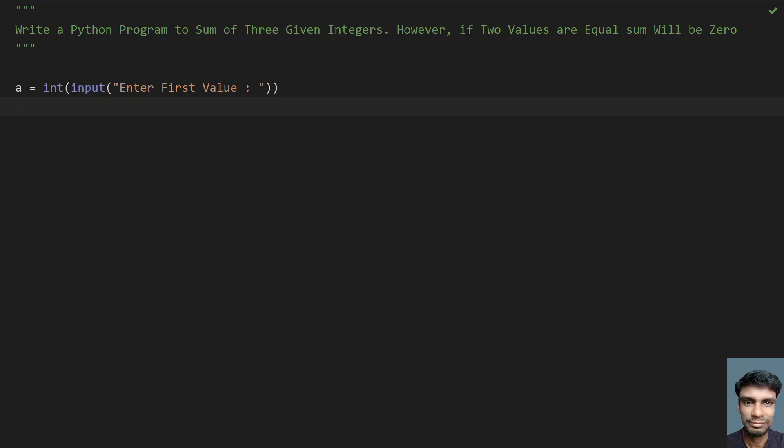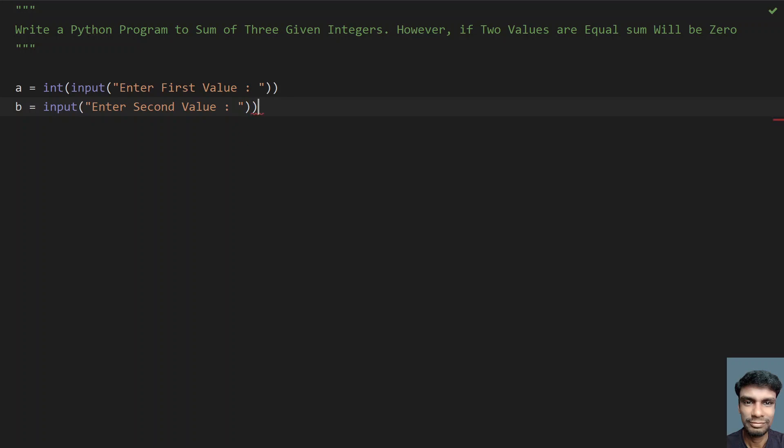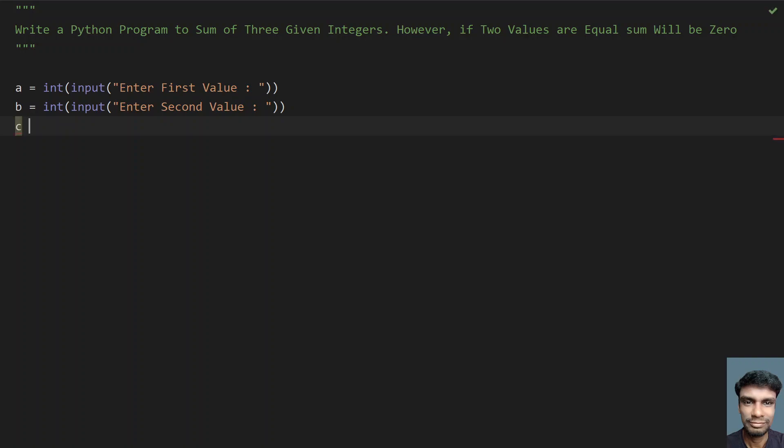Let's take another variable 'b', use the input function call, and say 'enter second value'. We need to convert this to int. Then let's take variable 'c', use the input function, and say 'enter third value'.